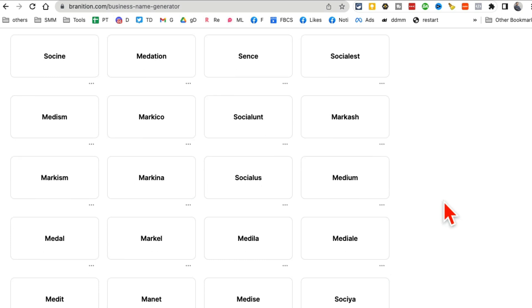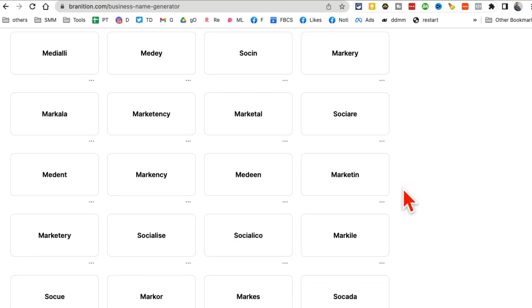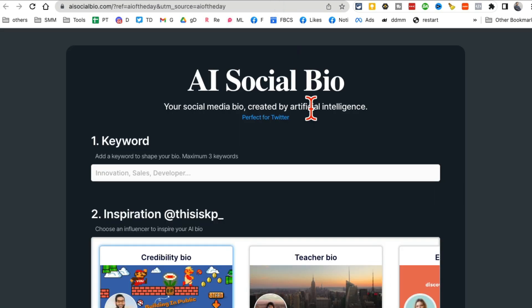I know sometimes people want to name their business, but they want something short, simple, sweet, like Uber. So you can use this tool to do that.